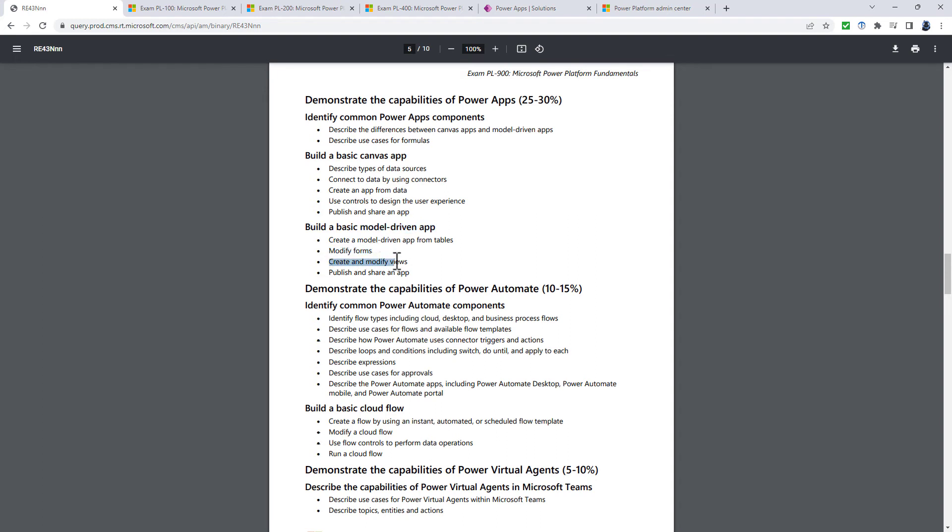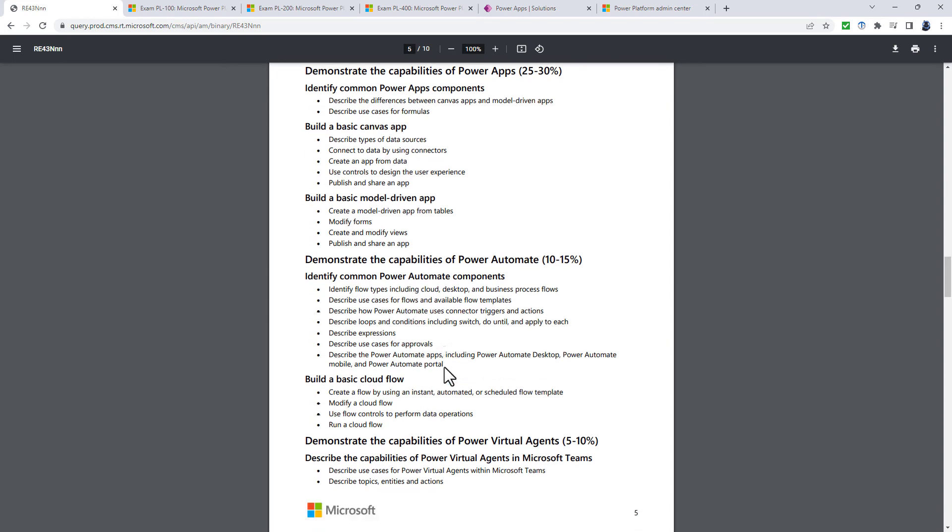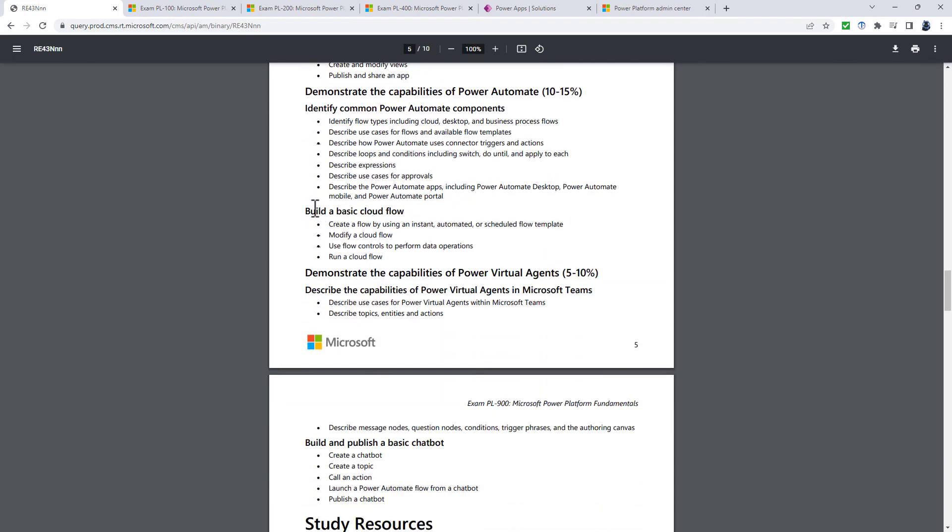If we now turn to build a basic model-driven app, there's a curious change: create and modify views and columns. Well, really columns are part of the Dataverse table. If you are adding or subtracting columns, then that'll be part of modifying views. So I'm not entirely sure what that's all about.